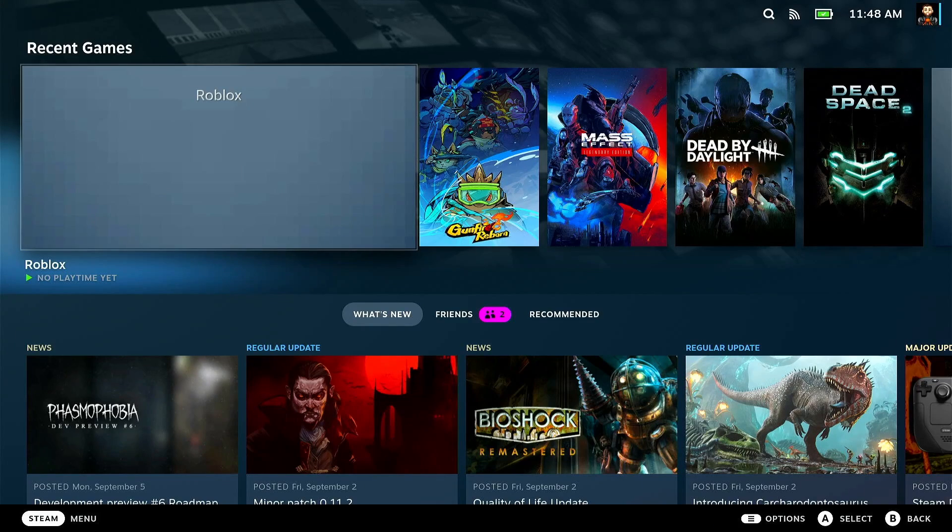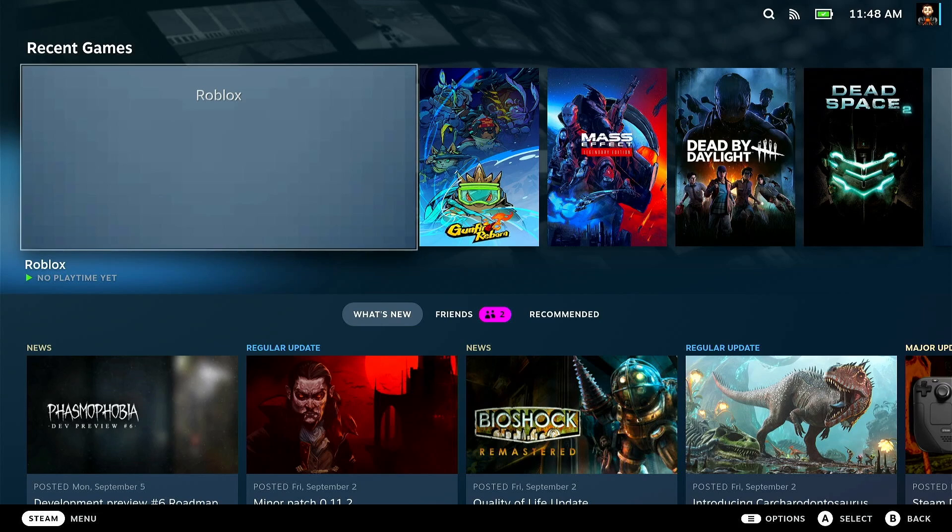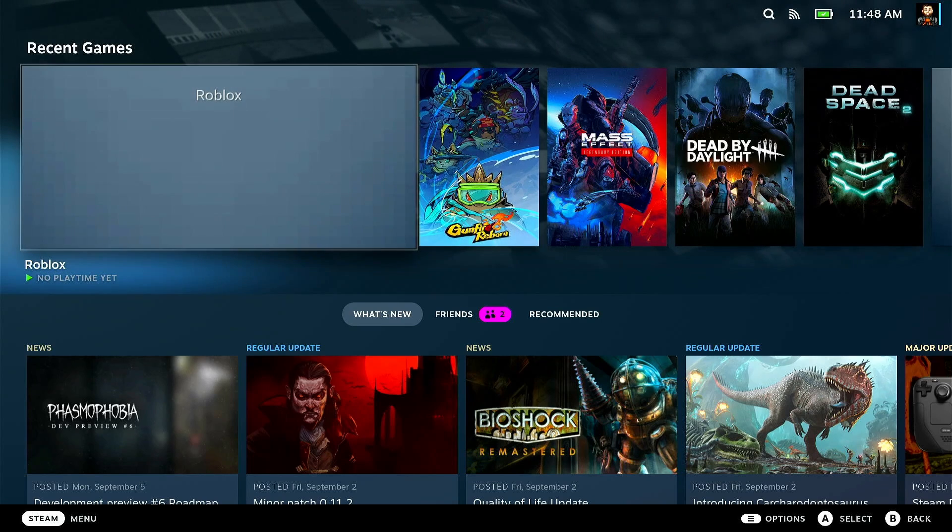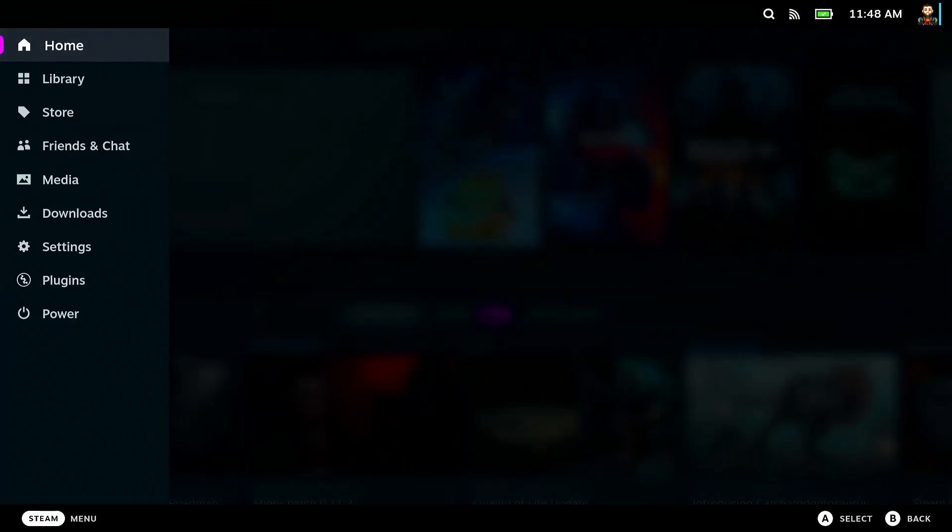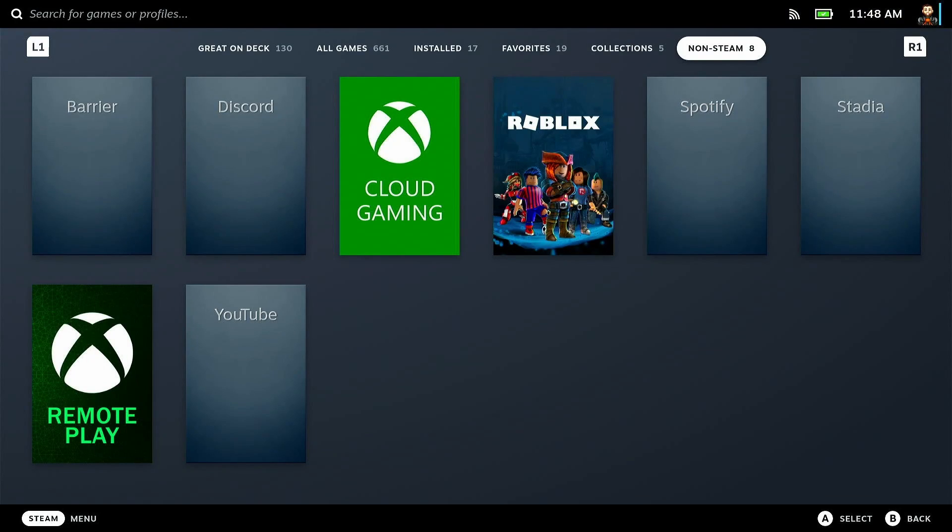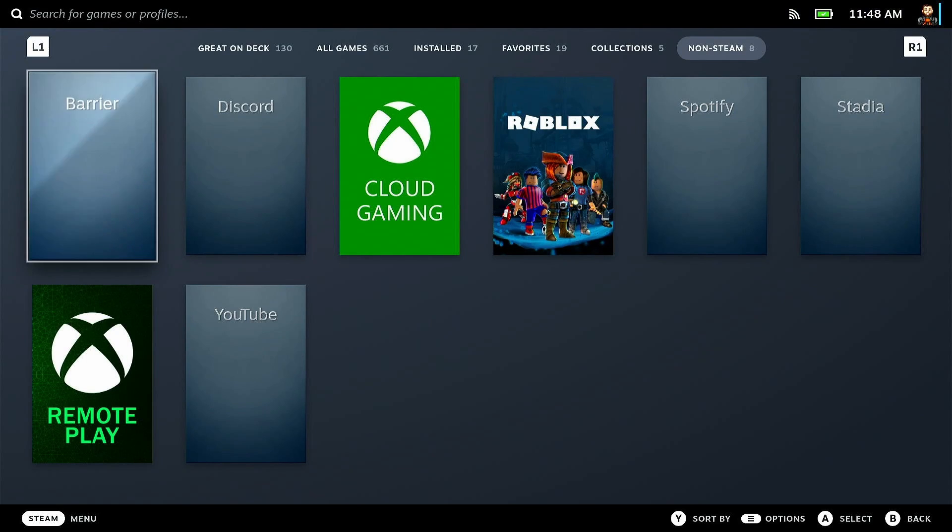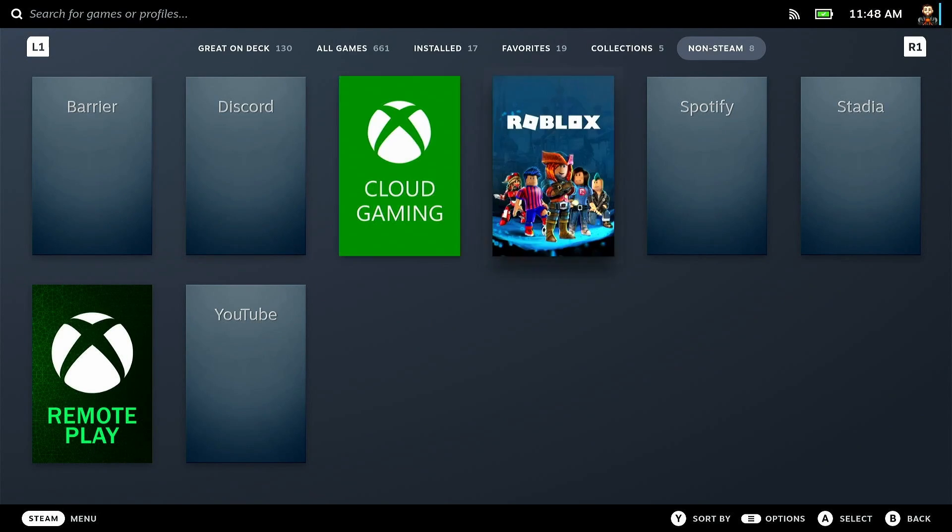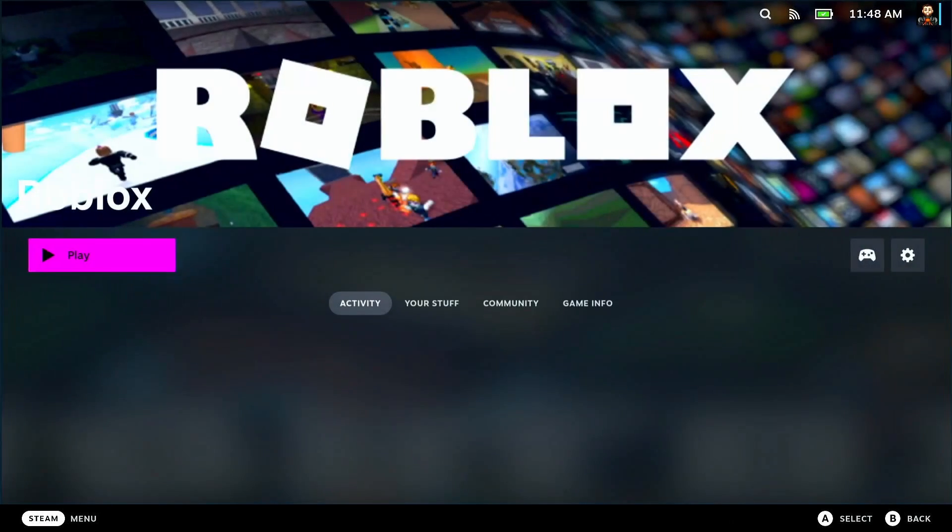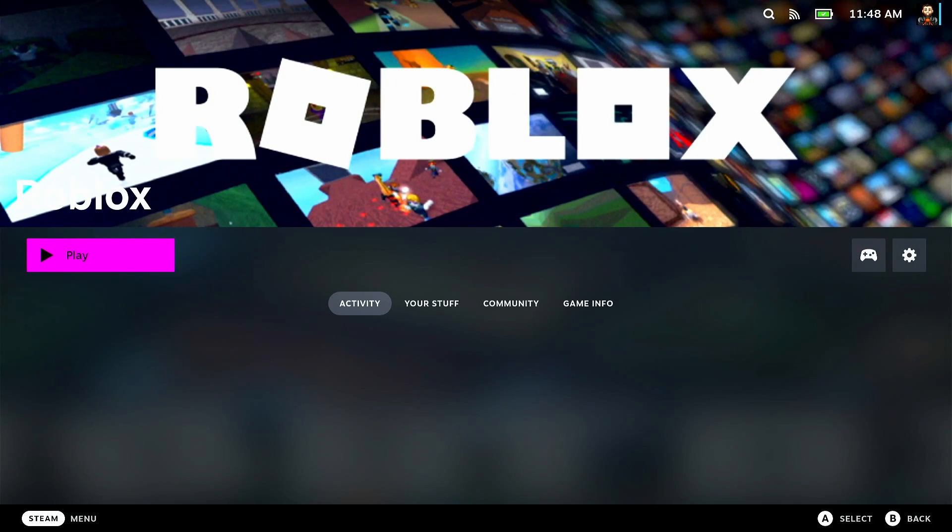Now we're in game mode. We can actually truly test this game out to see how it works. I've played this recently already, so it's going to come up in my recent games, but if it does not show up here, you can go to library, go to non-steam games, and you'll see our artwork is working that we set up. Things are looking great.